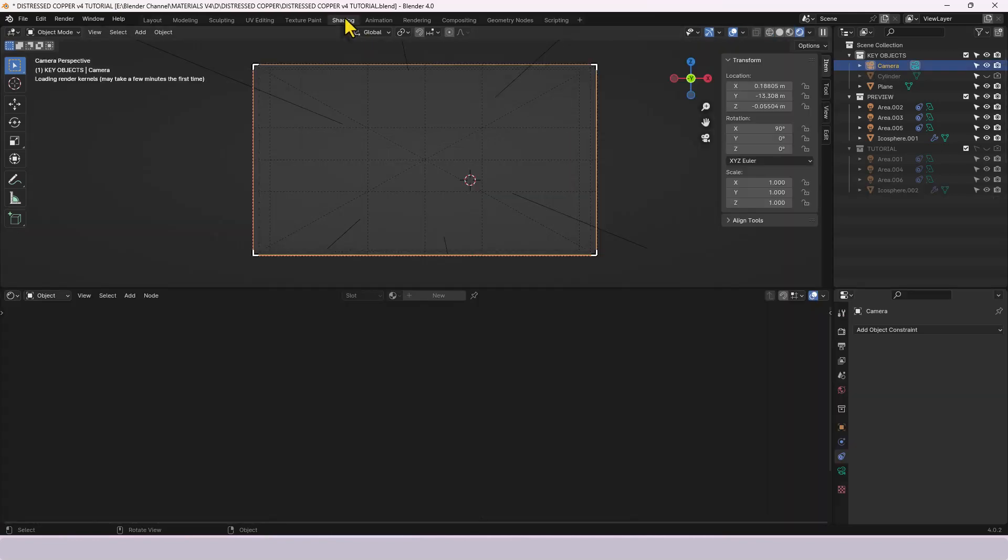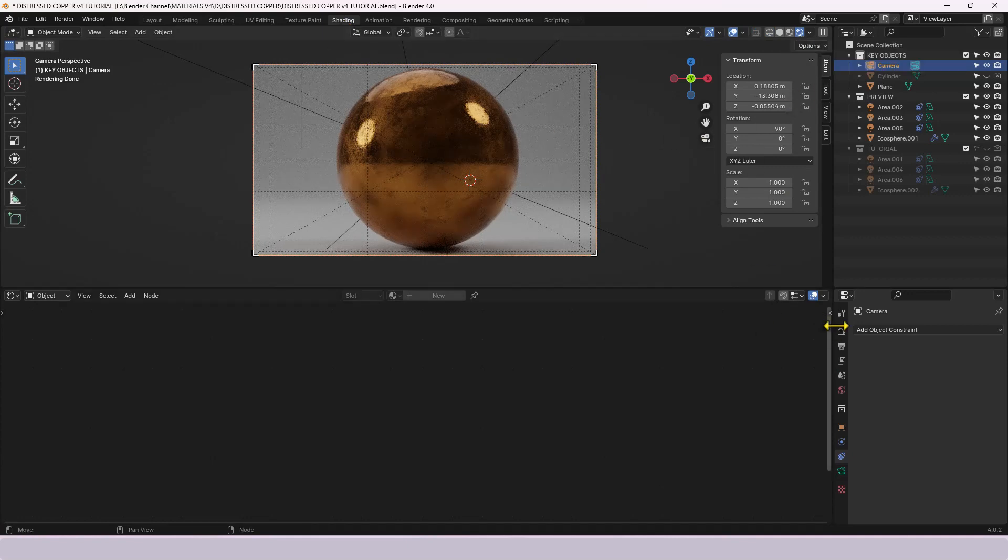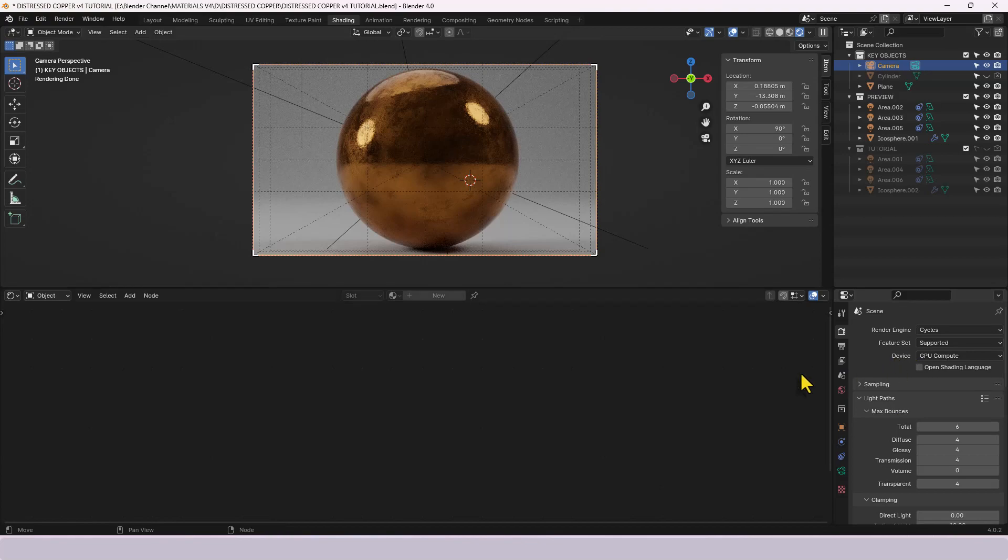So if I switch over to the shading tab I've got the camera view and also viewport shading enabled and of course as ever I'm using the cycles render engine and my graphics processing units to do all the thinking.